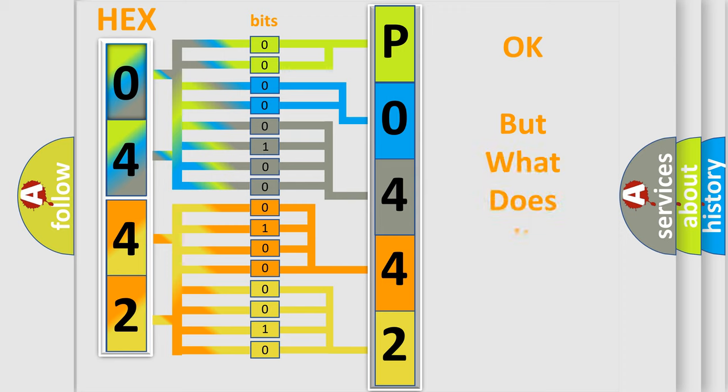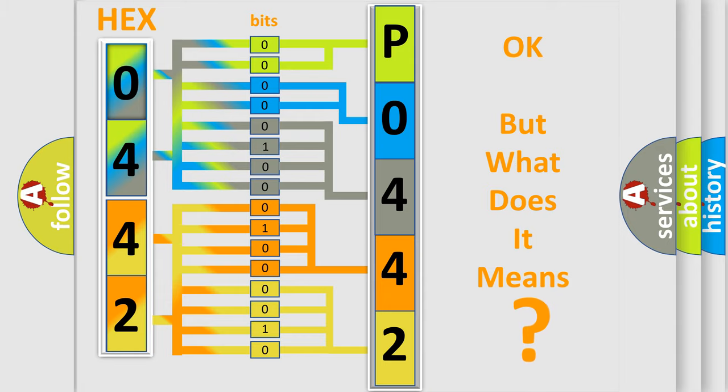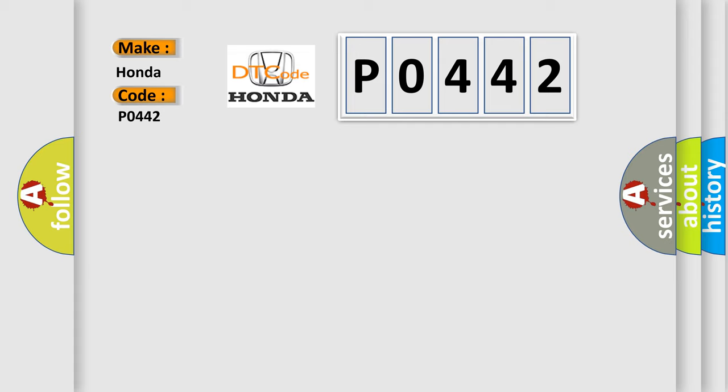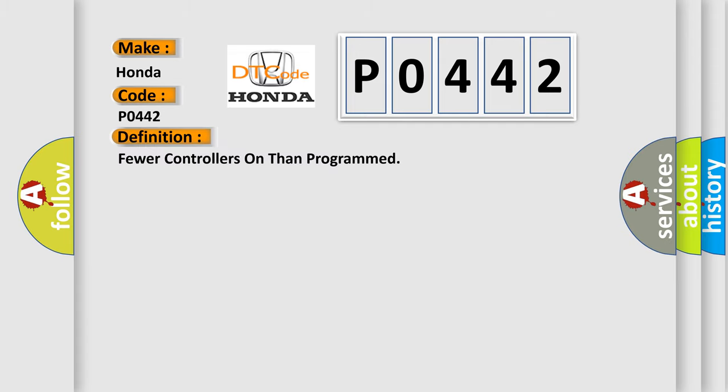The number itself does not make sense to us if we cannot assign information about it to what it actually expresses. So, what does the diagnostic trouble code P0442 interpret specifically? Honda car manufacturers. The basic definition is: Fewer controllers on than programmed.